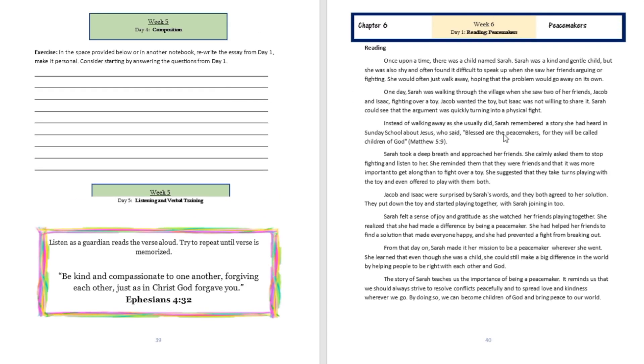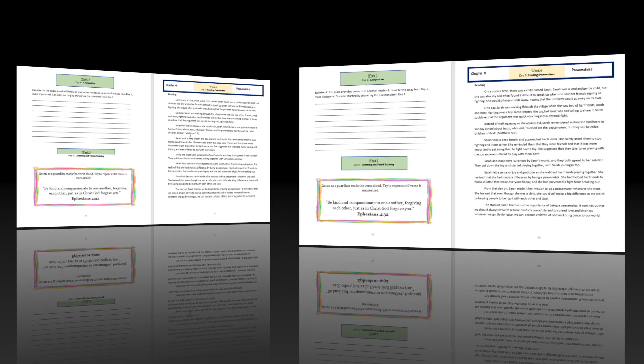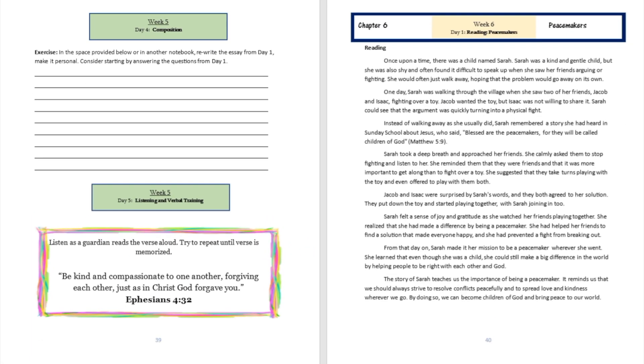The story of Sarah teaches us the importance of being a peacemaker. It reminds us that we should always strive to resolve conflicts peacefully and to spread love and kindness wherever we go. By doing so, we can become children of God and bring peace to our world.